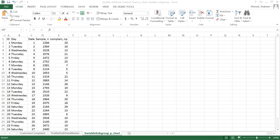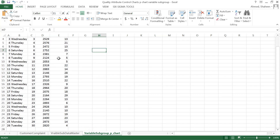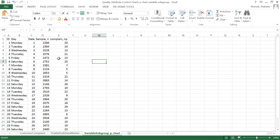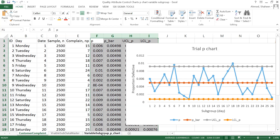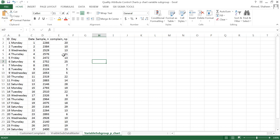In the previous videos we showed how to create a p control chart — a proportion control chart — for fixed sample size or fixed subgroup size. In this video we're going to show how to create one for variable sample size. It's basically the same; the formulas are the same. Think about an online retailer: they don't necessarily sell 2500 products every single day. The sample size changes, so it makes more sense to create a control chart with variable subgroup size.